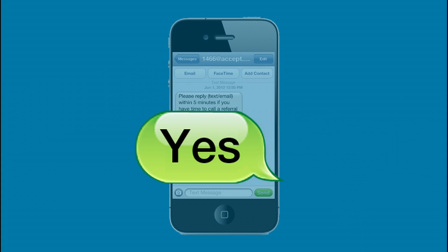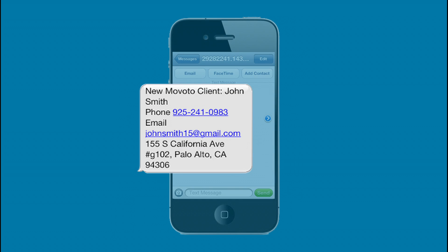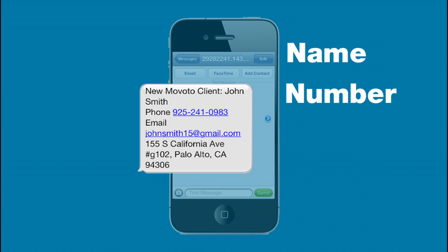If you respond yes within the five-minute time frame, you will be sent a follow-up text and email with the client's contact information and property request. Congratulations! You have accepted a client from Movoto.